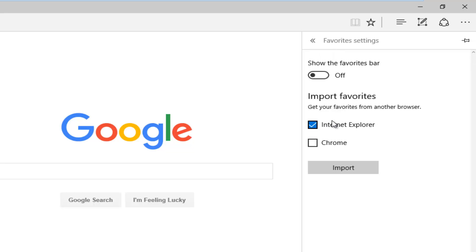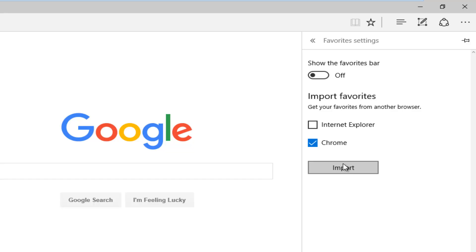Now we can select which browsers we want to import favorites from. We're going to check the box next to Chrome. I'm going to uncheck Internet Explorer because I don't have any favorites saved in there. Then I'm going to left click on import. It says we are all done at this point.